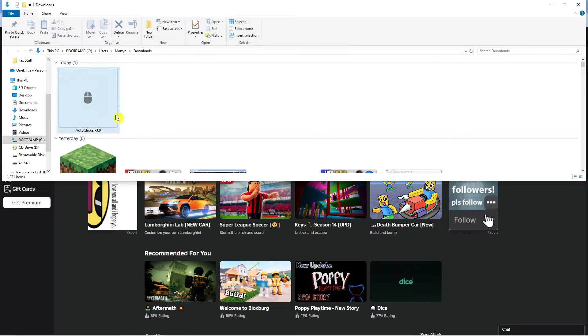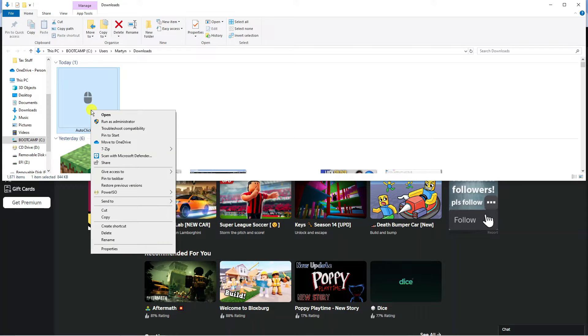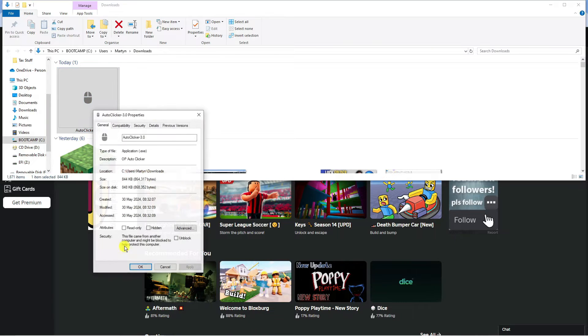Now what you're going to want to do is right click onto the auto clicker, and on this menu that comes up you want to come down and click onto properties.